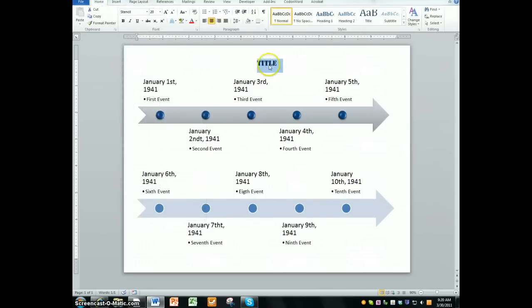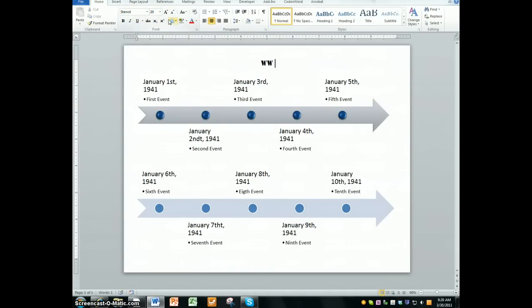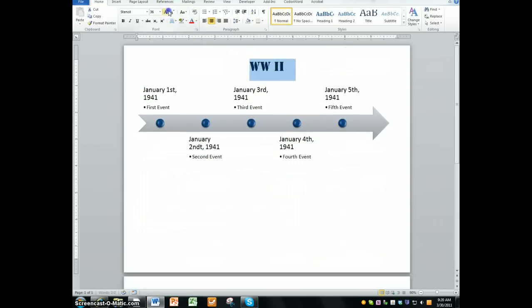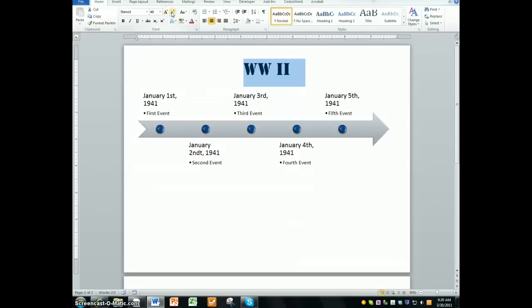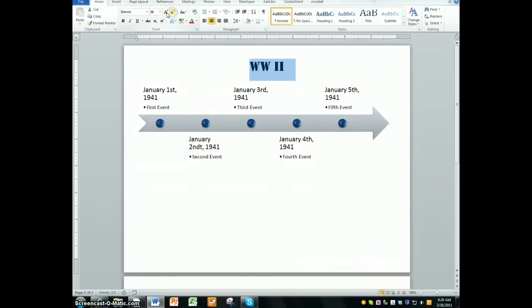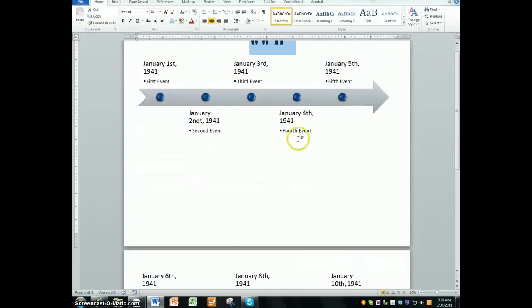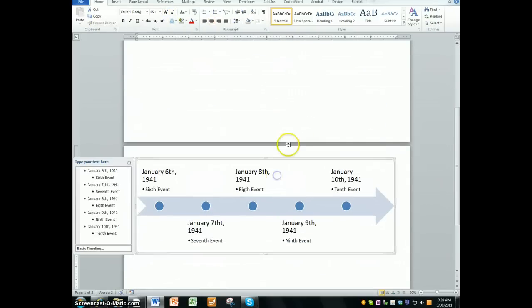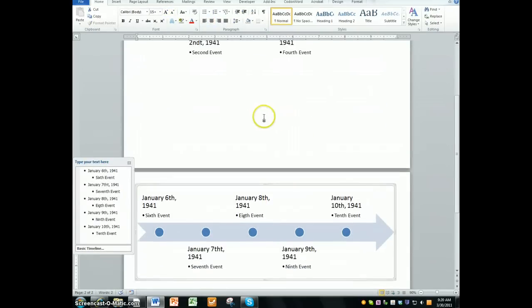I found the font, it's called Stencil, and I'll make it WWII for World War II. But here's the deal, if you make the font a little bit bigger, you're potentially going to run into the problem of bumping your second timeline to the second page. Here's how you fix that.